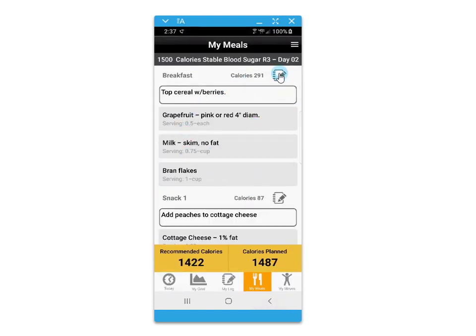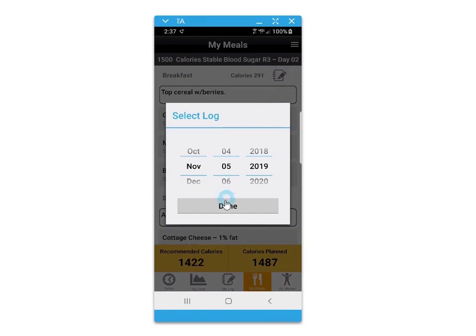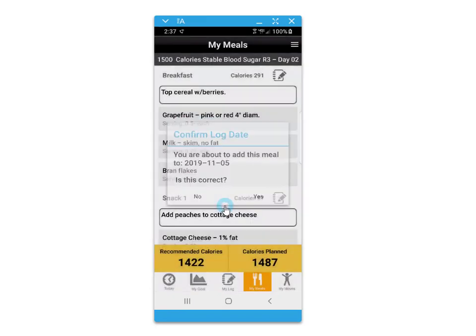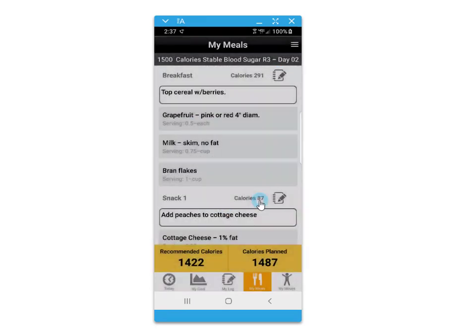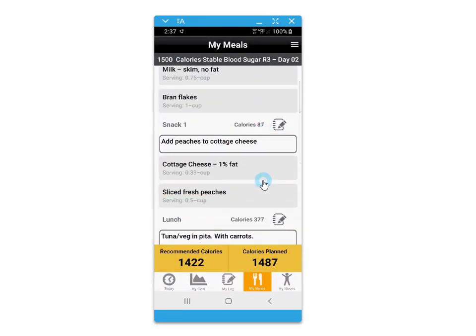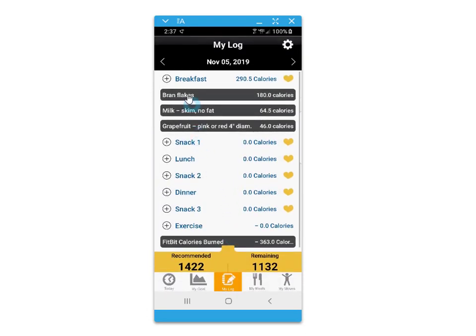You can also save a food as a favorite for quick recall in the event that you're doing food journaling. Click on the notepad pencil icon to quickly save this meal to your log. Confirm the date, and your meals will populate to the my log screen.